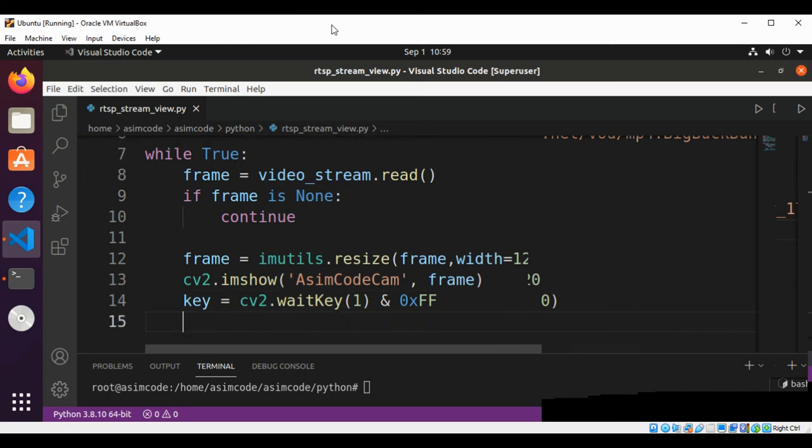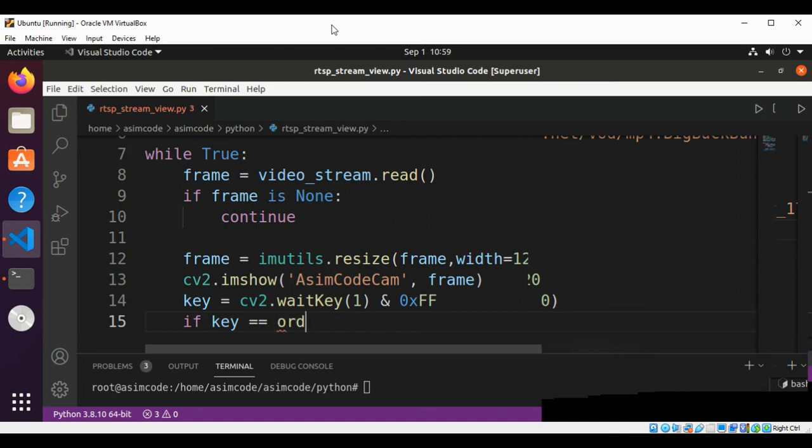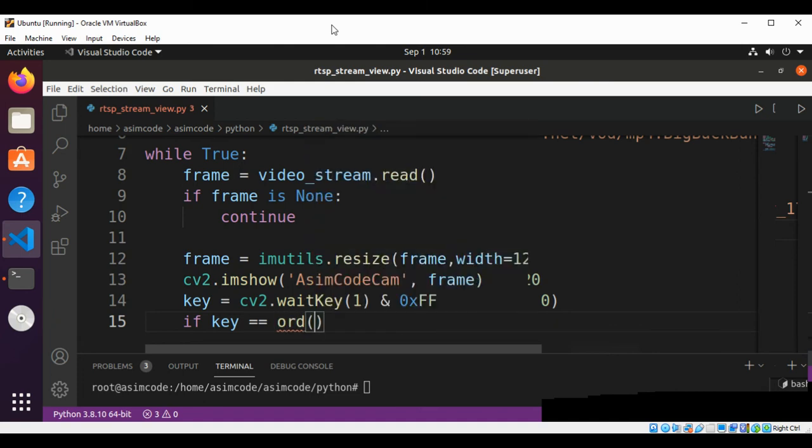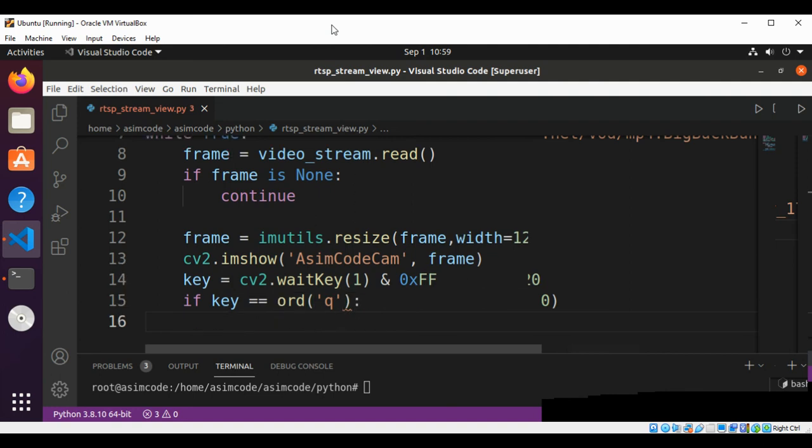Now we are going to check if the key equals to q. We are setting the q key to quit the program. So whenever user enters q, our program will exit and we are going to add the break.